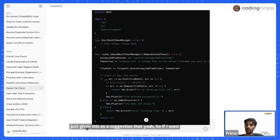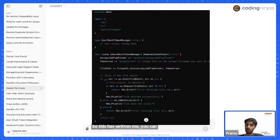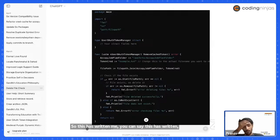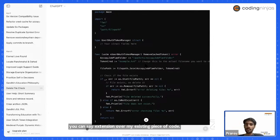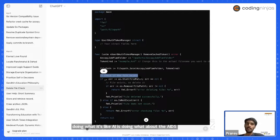So it has written an extension over my existing piece of code. You can see that it has also given comments to justify what it is doing — explaining what the AI-generated code is doing in the backend. These are things you can leverage.